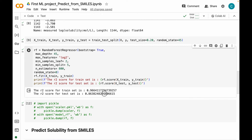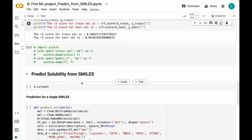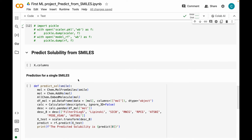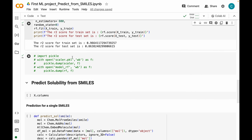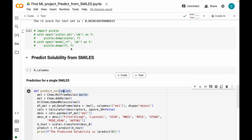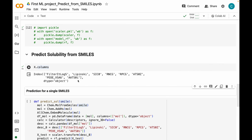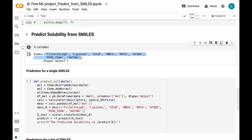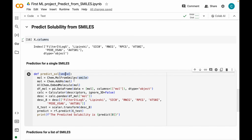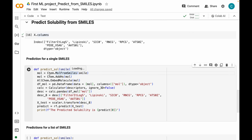Next, it's time to predict the solubilities from a SMILES string. Let's say there is a single SMILES string and you want to predict the solubility for that particular molecule using this random forest model. We need to define a function — I'm calling it predict_sol — and the argument will be our SMILES string. The first step is to generate all eight descriptors. I'll first convert the SMILES into a molecular object stored in a mol variable using the MolFromSmiles method, then add hydrogens.